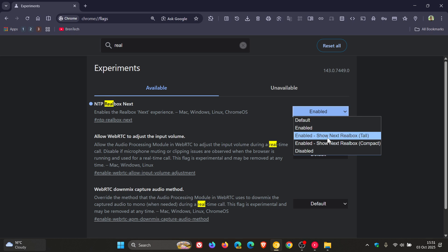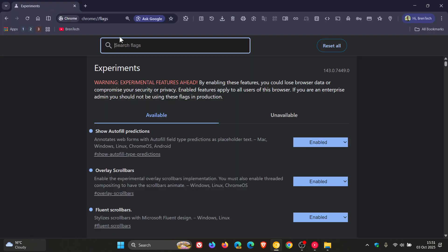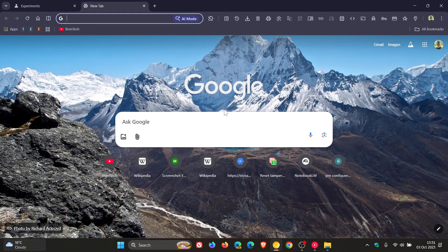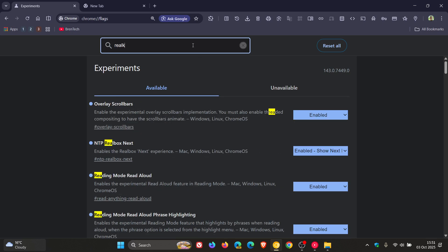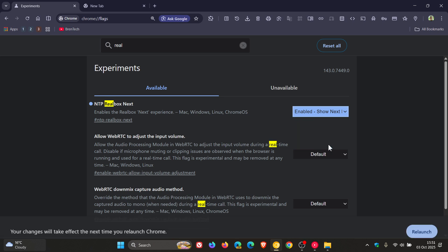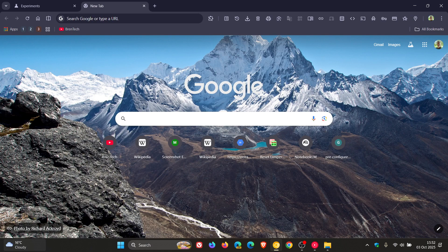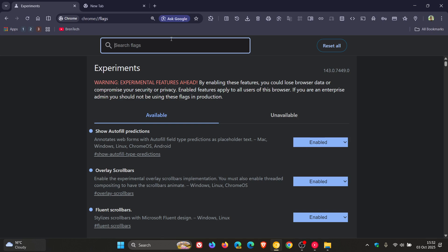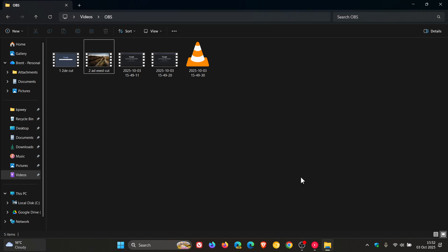I see they've also got a 'show next rail box tall' option. Let's click on that one and see what that does. So that is default - I was correct. And if we head back - Compact. So at this stage, it looks like the tall version is the only one that's really bringing a change. Let's just put it back to what I had it when we started the video.